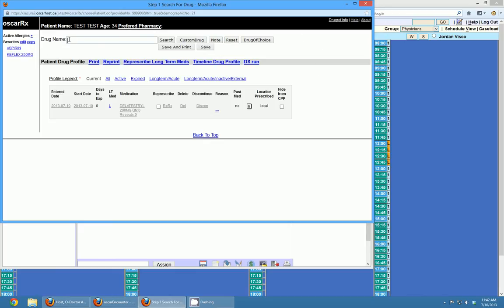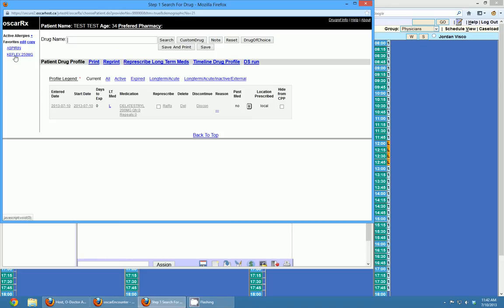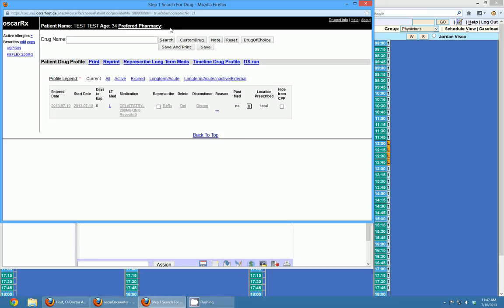Your cursor is already highlighted in the drug name spot, so all you have to do is start typing in the drug name and it will give you a list of drugs that you can prescribe for a patient. Down below you have a history of things that have been prescribed to the patient. On the left hand side you have some favorites that you might want to quickly prescribe. On the top you have the patient's name, age, and preferred pharmacy.